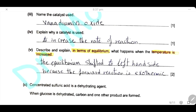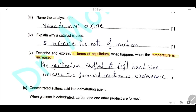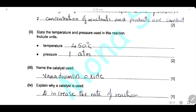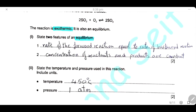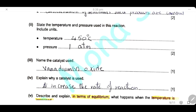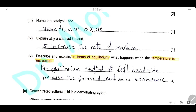Describe and explain what happens when the temperature is increased. This is an exothermic reaction, so when temperature increases, the equilibrium shifts toward the left-hand side — toward the backward reaction — because the forward reaction is exothermic.